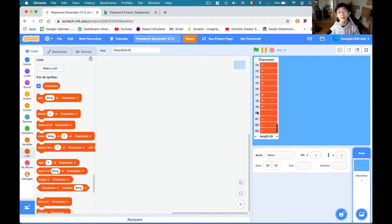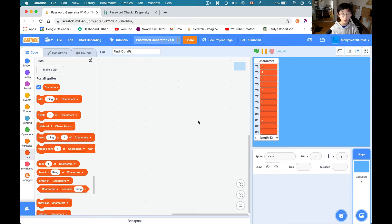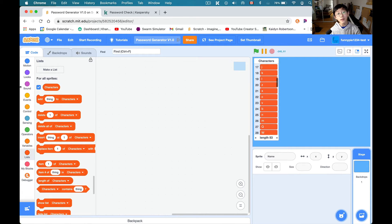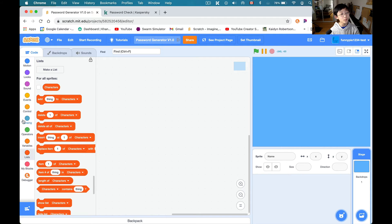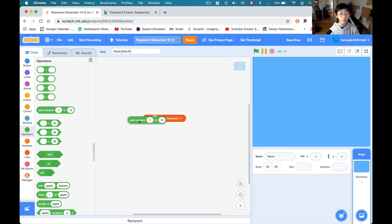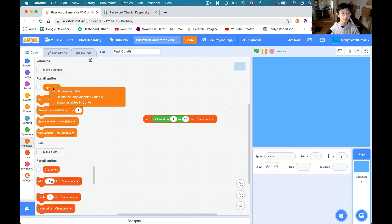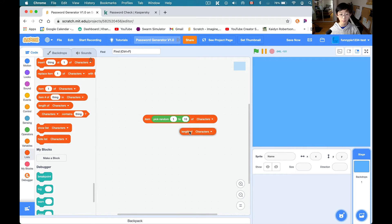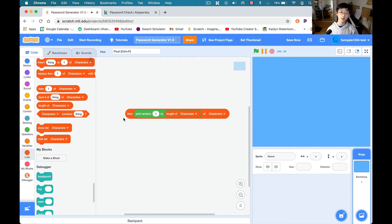All in all, I have 83 characters to work with. Now we have a list of characters. What we can do is grab 'item one of characters' and then do 'pick random one to length of characters of characters.' Now we should get a random character out of this every single time.